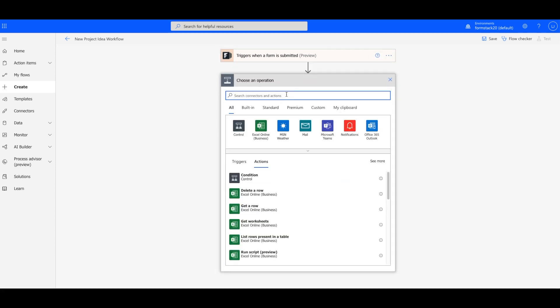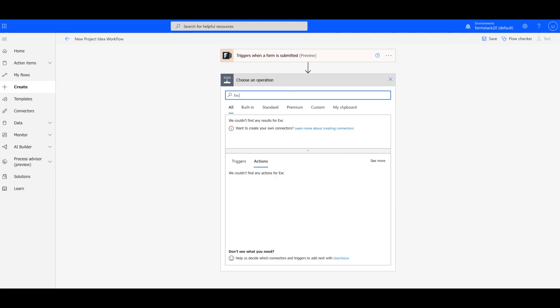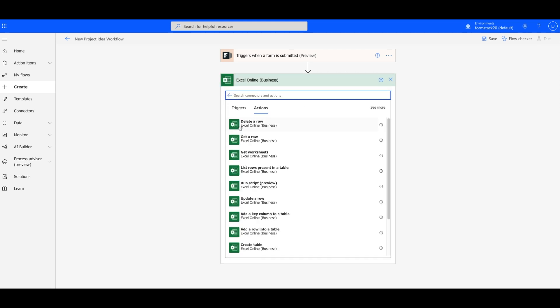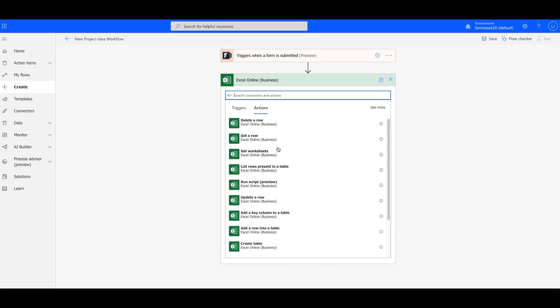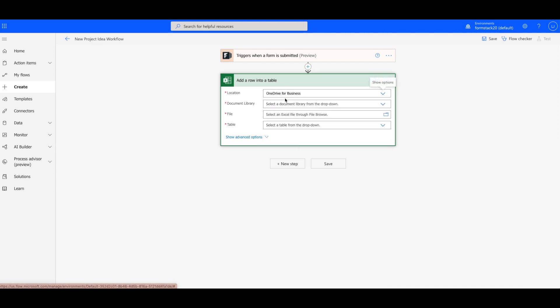First, we're going to set up our Microsoft Excel connection. Under Choose an Operation, choose Excel Online. We want to add new ideas to a table in an Excel spreadsheet. So we're going to choose Add a row to a table under Actions.